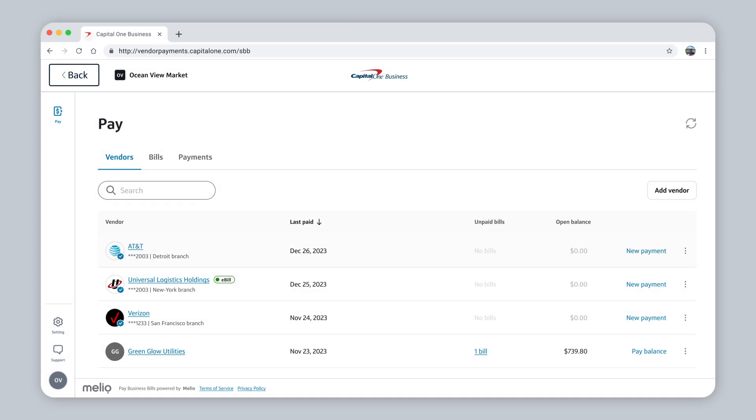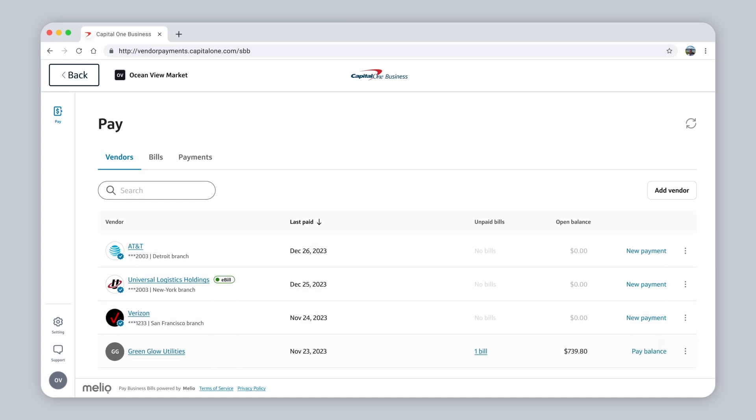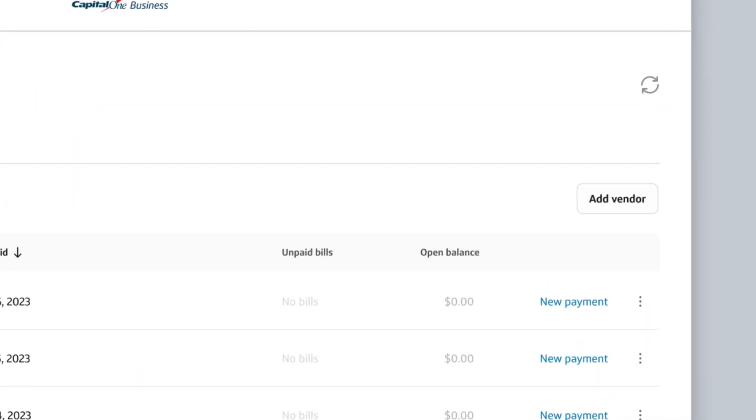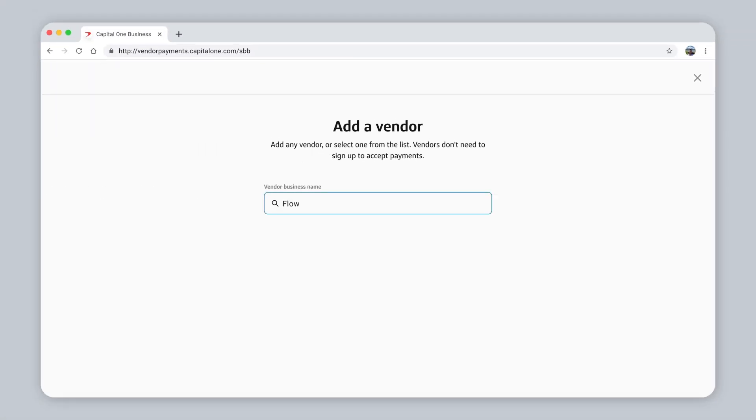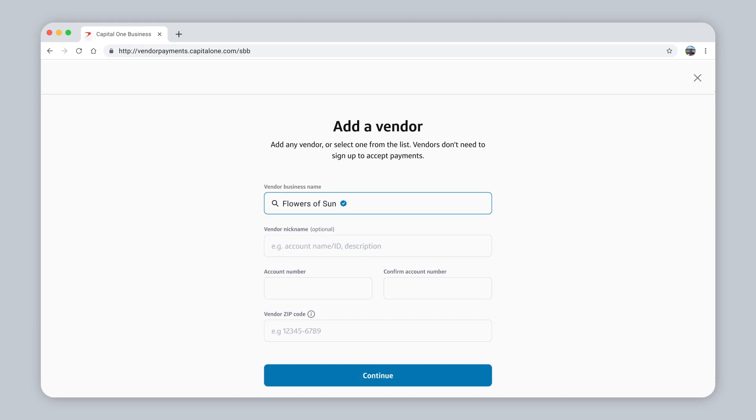Choose a vendor from your list and schedule a payment, or click Add Vendor to add a new one. Start typing your vendor's name. If they're in our business network, we'll have their payment delivery details saved already. All you have to do is click their name from the drop-down menu.